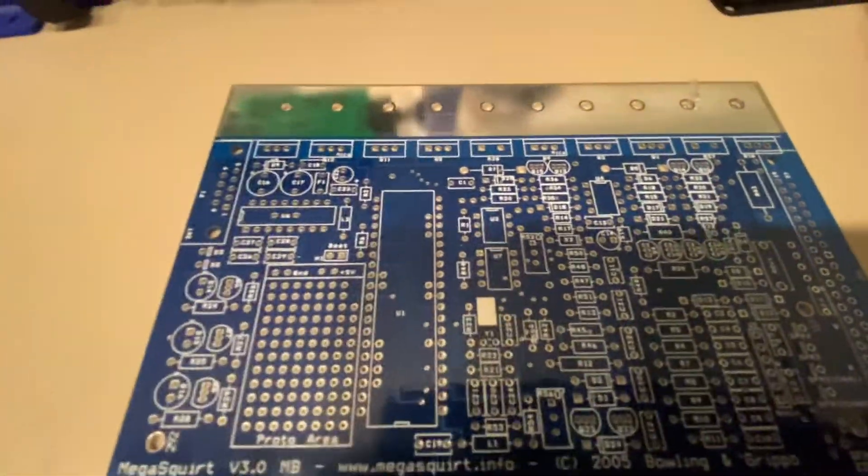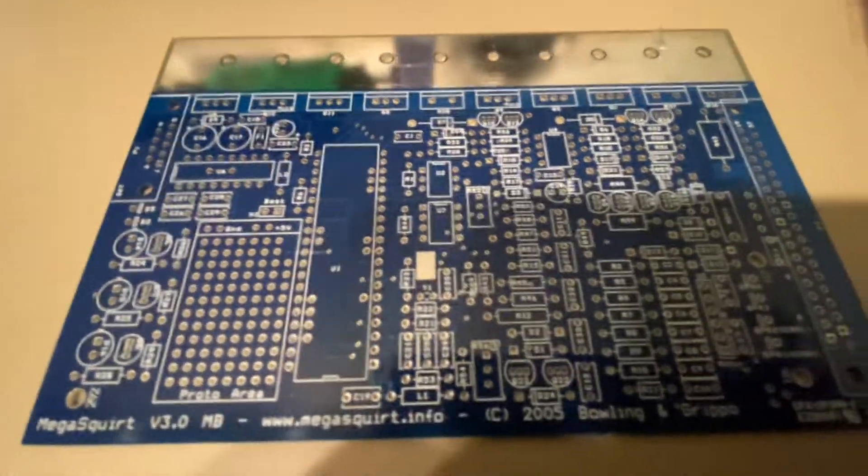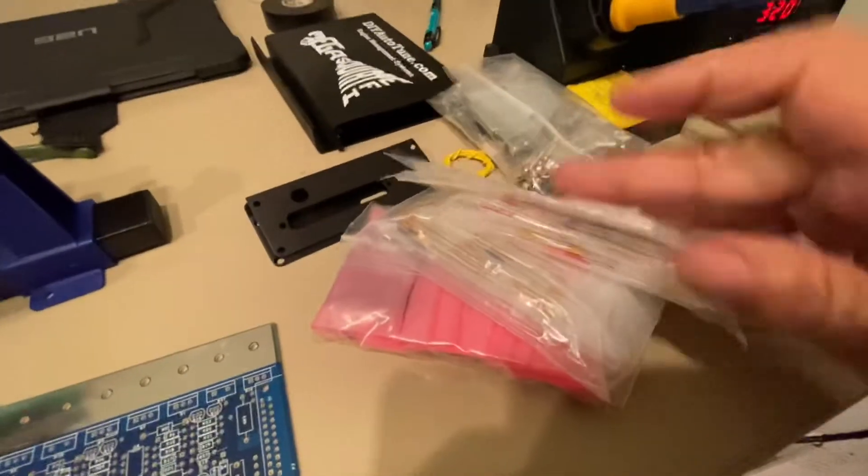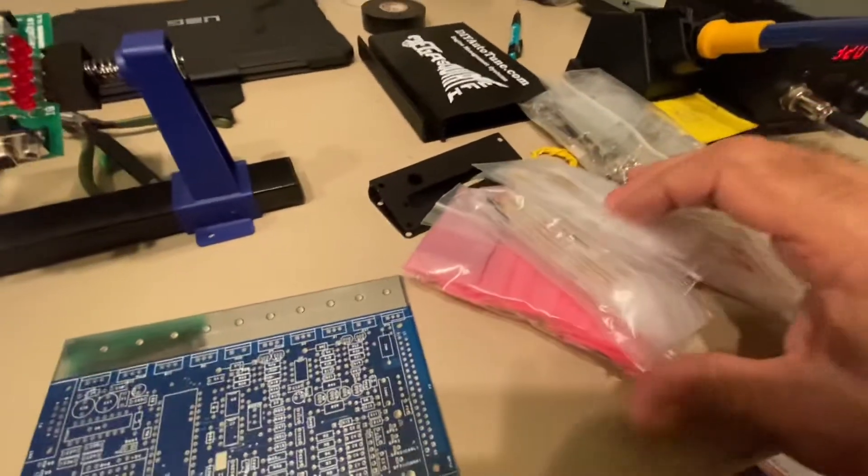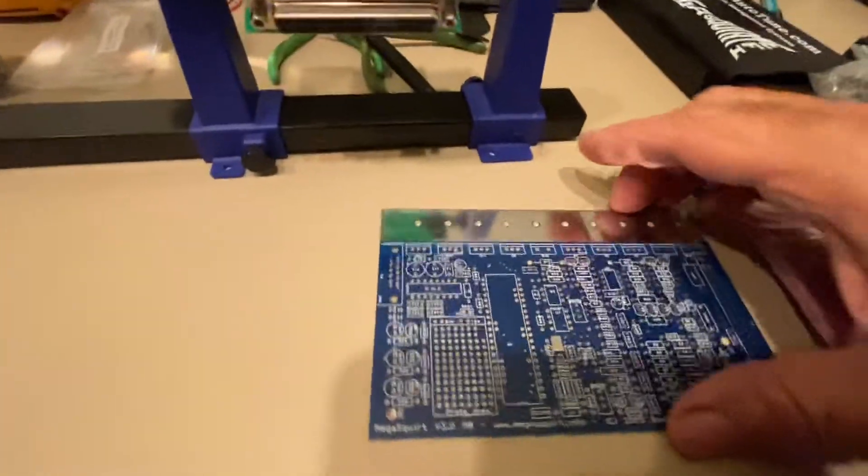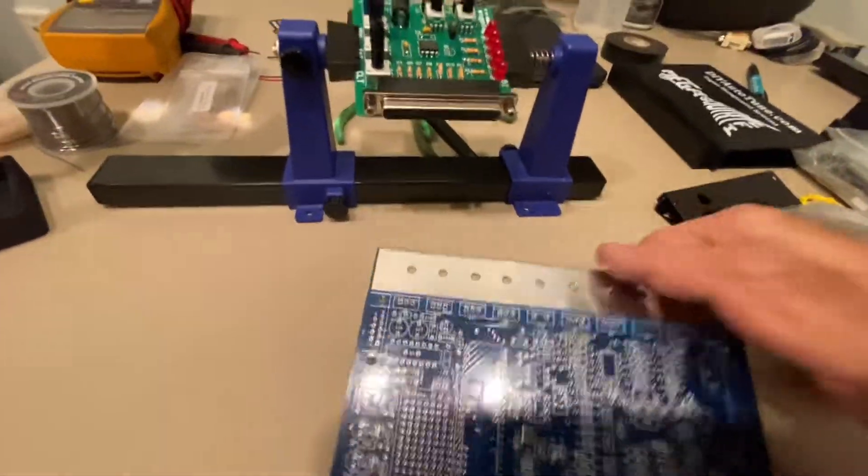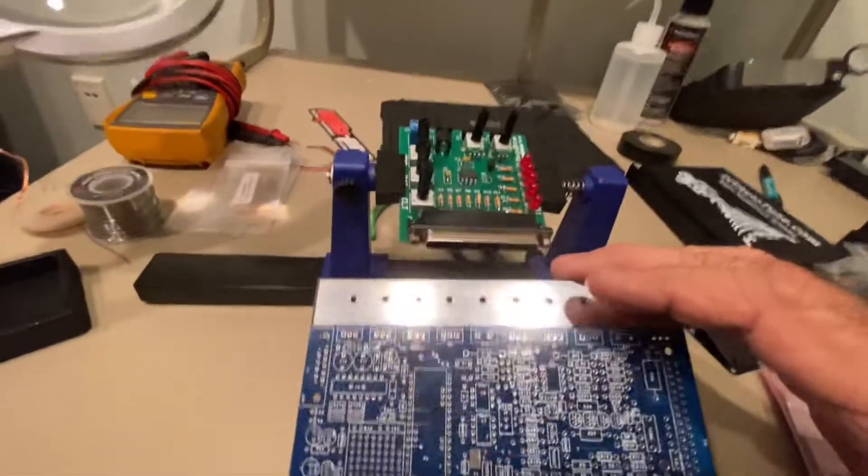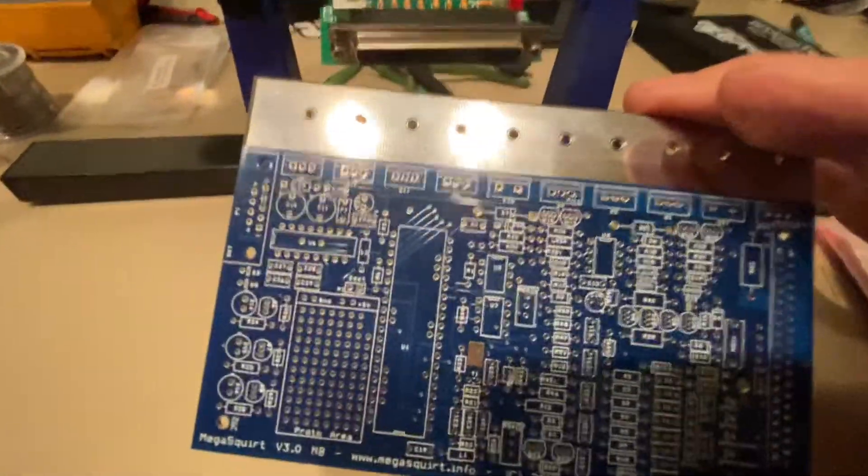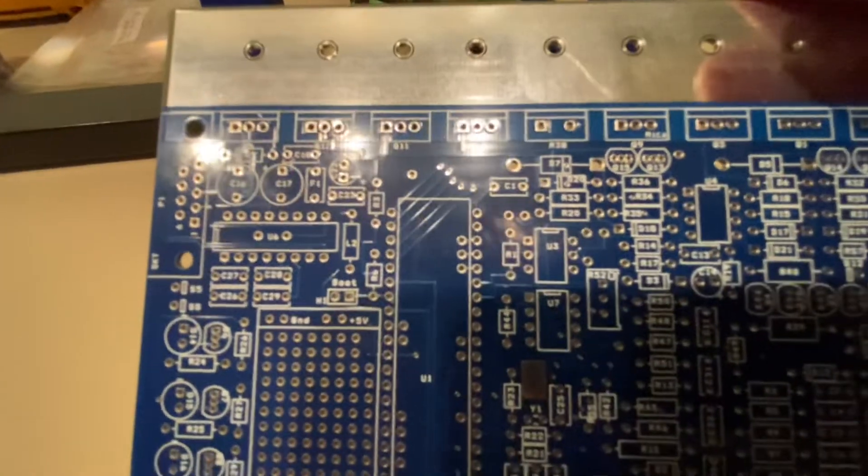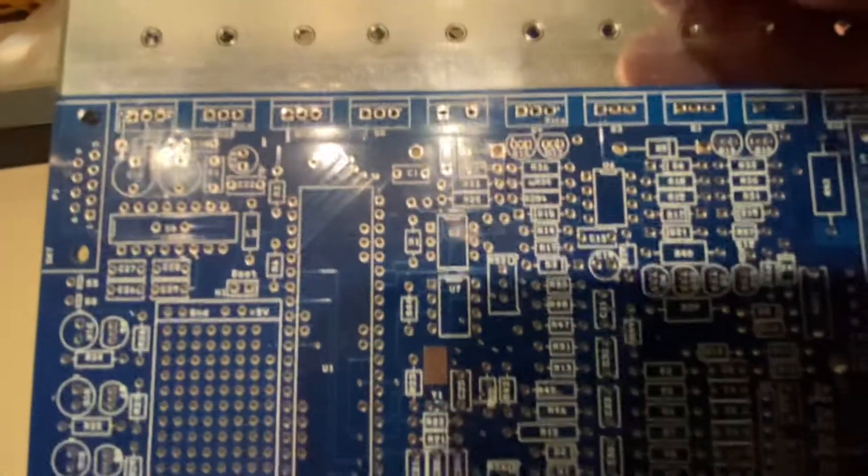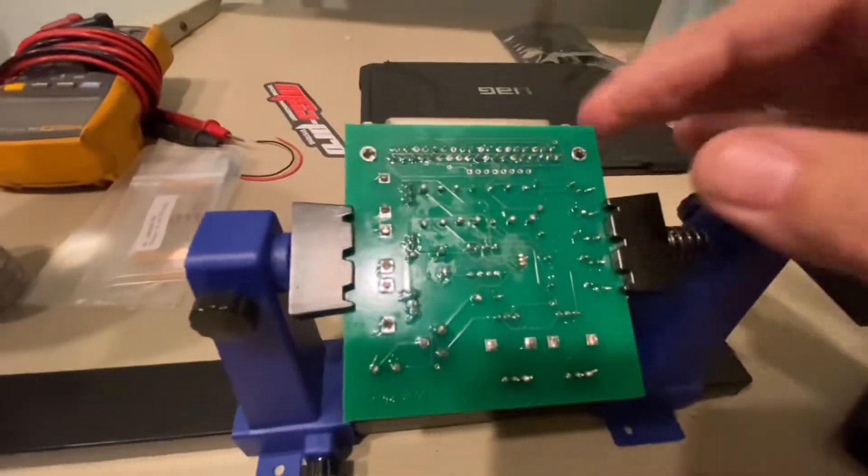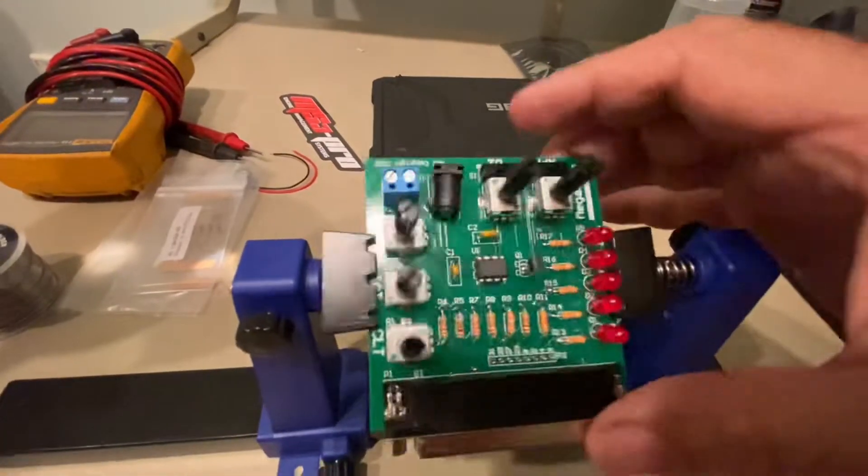This is the main board for the MegaSquirt itself. You get all the components - they're all bagged and labeled. It's basic electronics assembly: resistors, capacitors, and such. I have a little soldering station here that I use. They're all through-hole - it's a through-hole PCB. You put the components in, they're all labeled which component goes where, and then you flip it over and do your soldering from the back side. It's pretty straightforward.